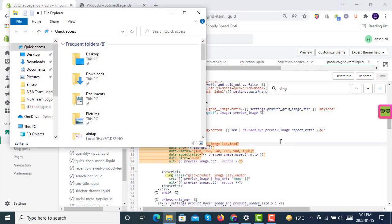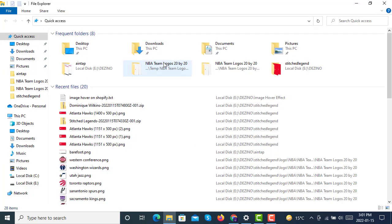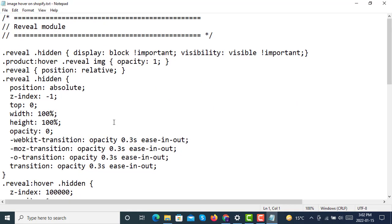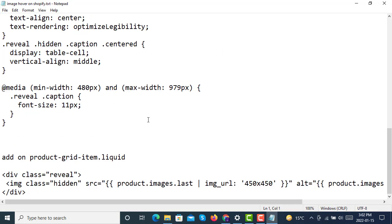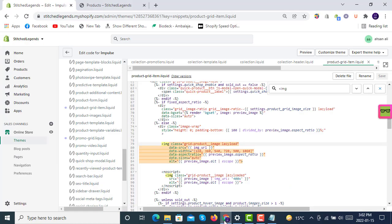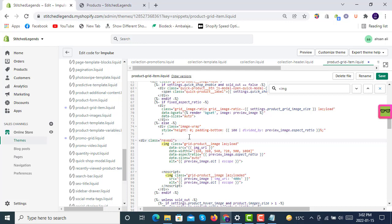Inside this file, search for the img HTML tag. The first tag starts on line 79. You have to copy all these things—this will be shared in the description through a link. First, copy this line of code and paste it just above the first img tag in the product-grid-items.liquid file inside Snippets.